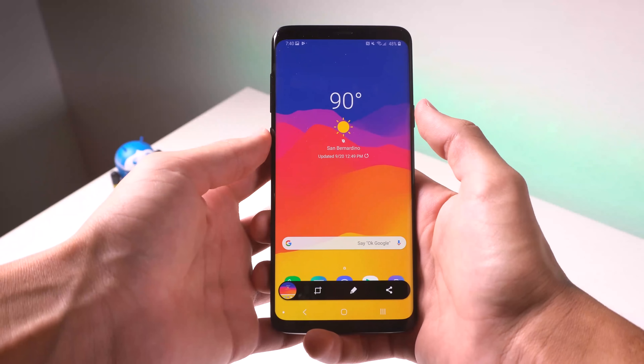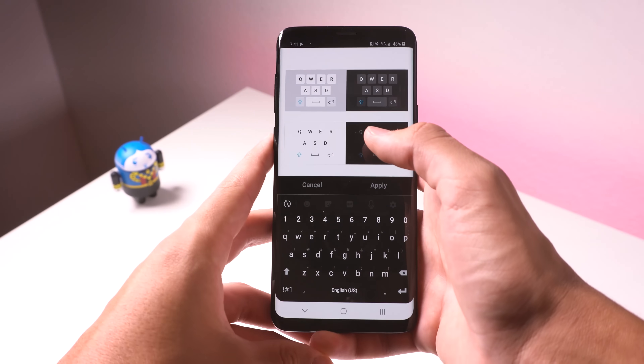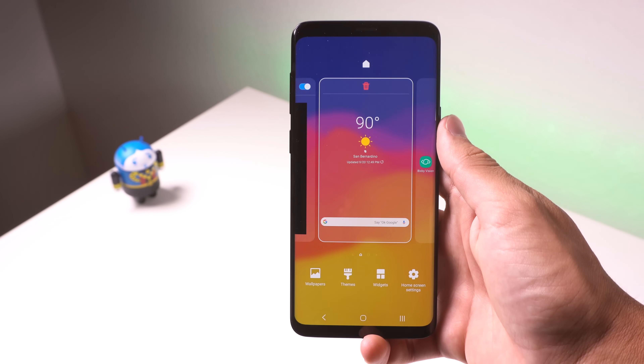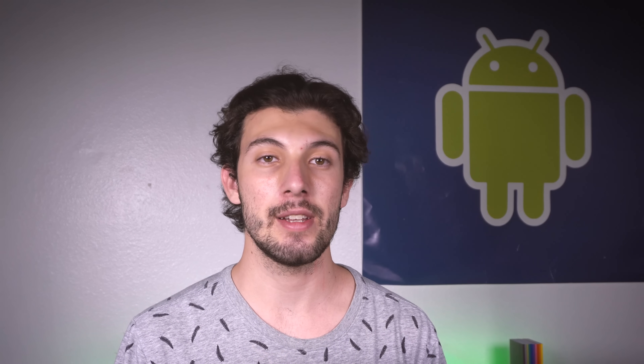Lastly, there are a few minor changes I noticed, like the volume panel, the screenshot editor, Samsung's keyboard now supports theming, and the launcher has some different looking icons and search bars. There are probably some other minor UI changes I didn't cover, but now you've pretty much seen all of the major ones.